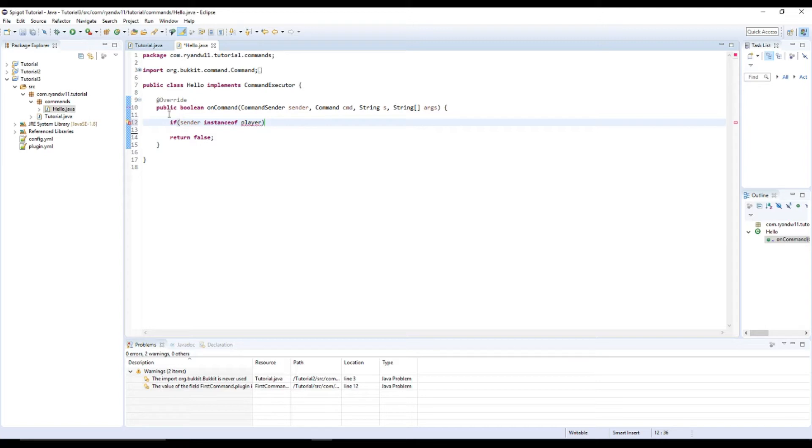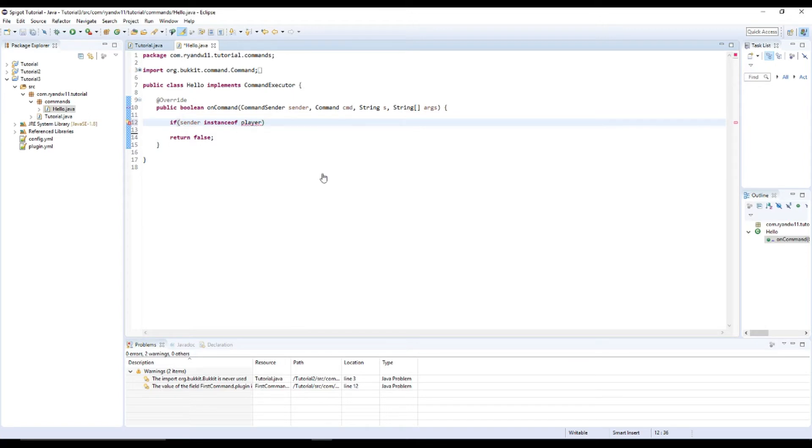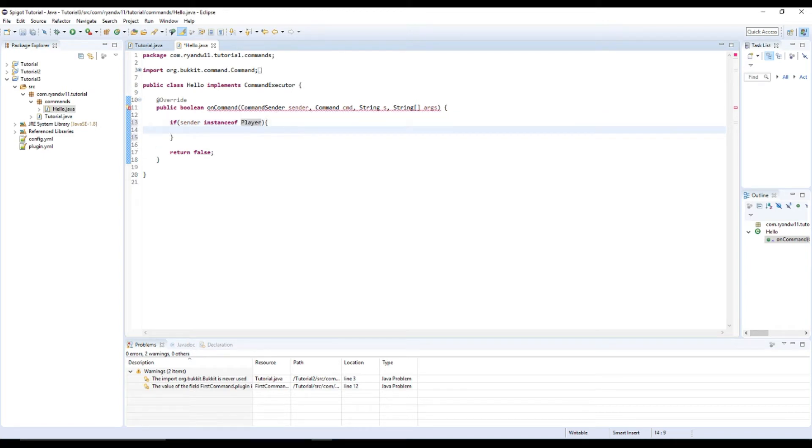And we're going to have to import that from. It's a capital, but same thing. There we go.